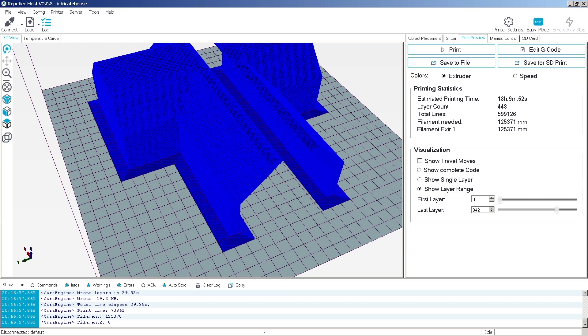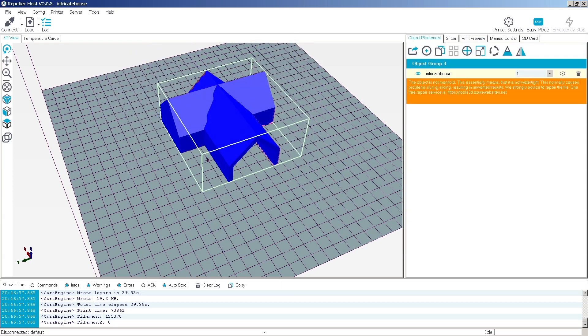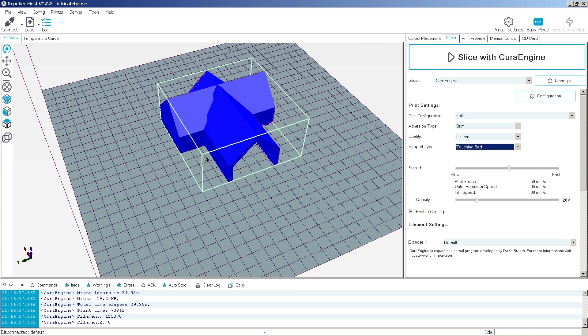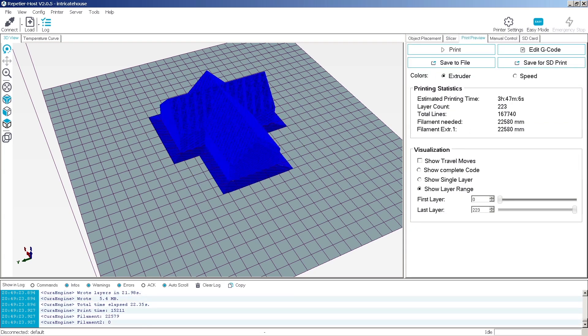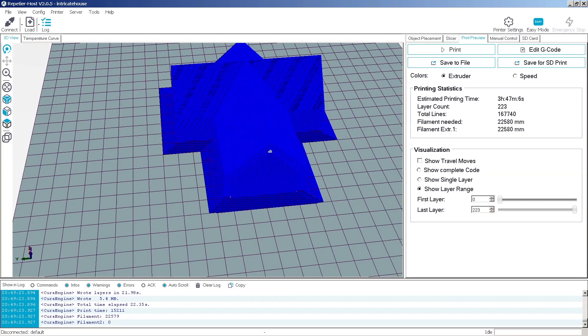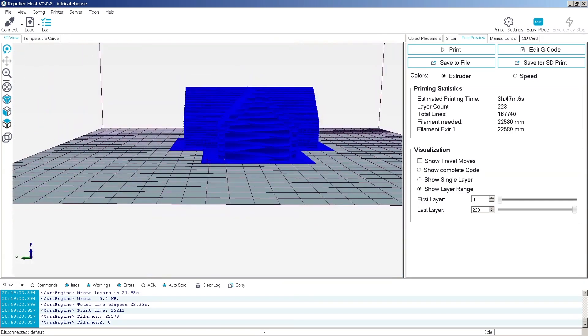And you'll see the difference now. Now we're going to add a support of the parts that are touching the bed. And we're going to look at that. Now we have a fully supported model.